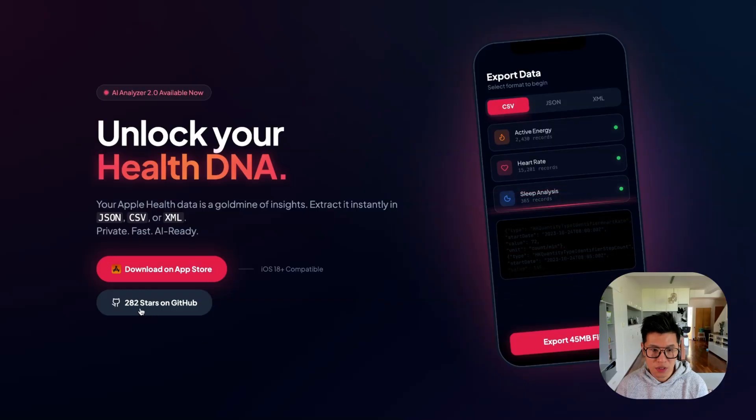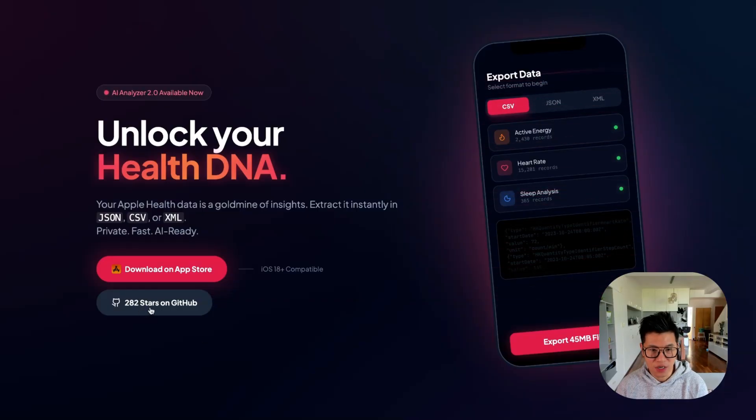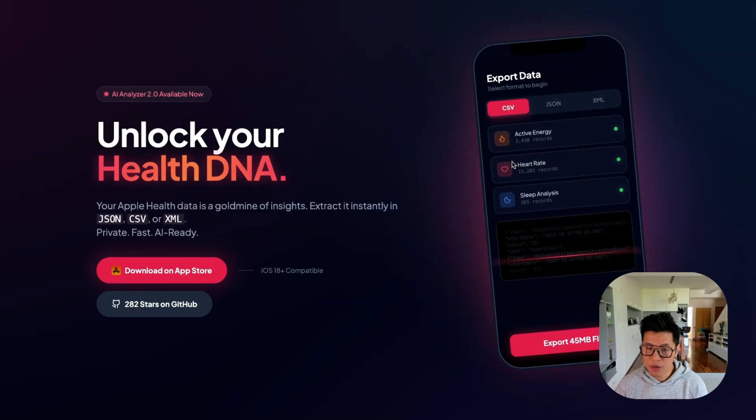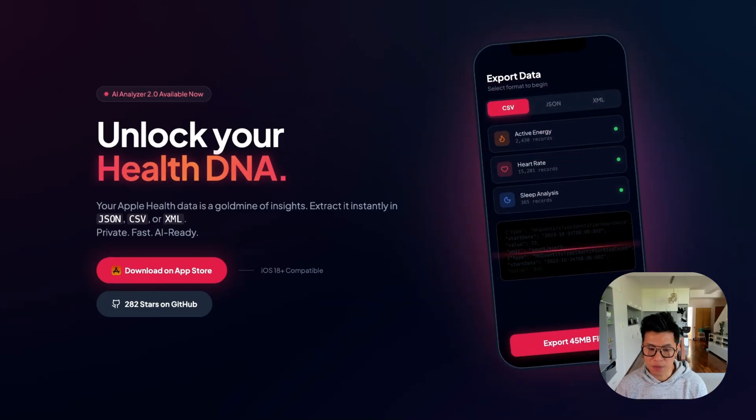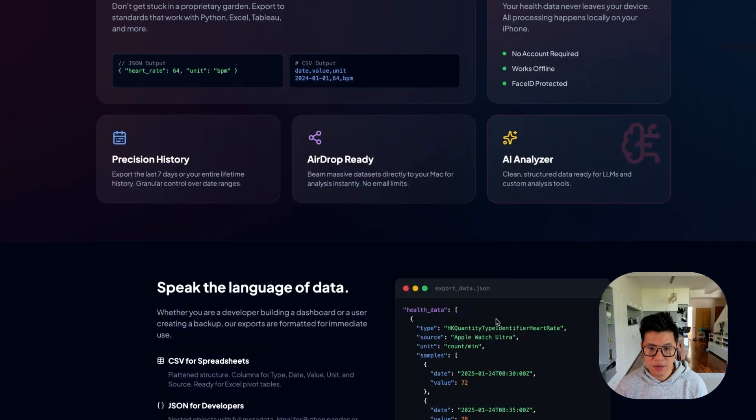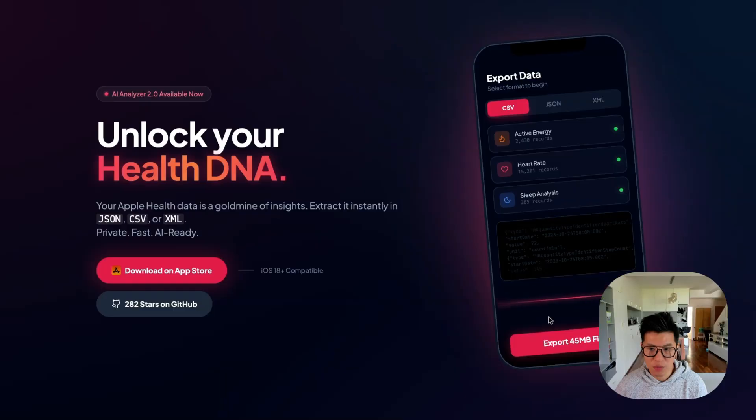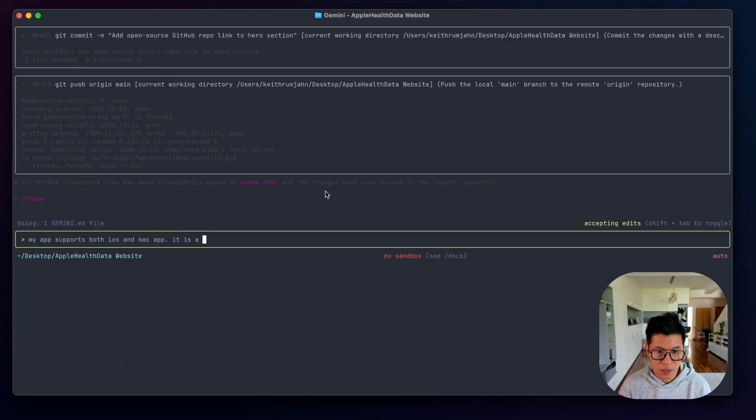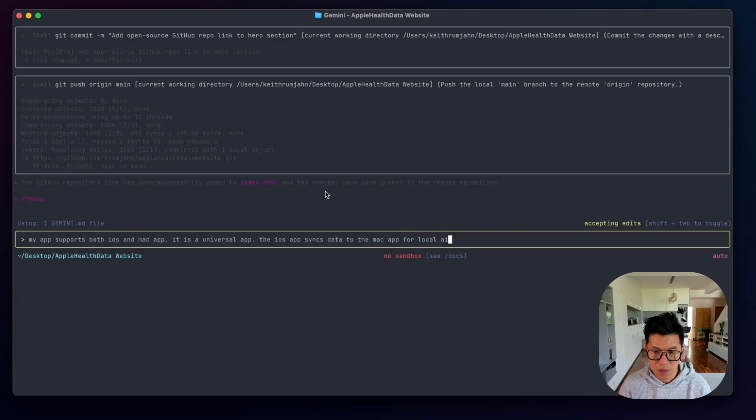Okay. So it's shown that it's got 280 stars on GitHub. So that's really good. Okay. So it seems like it's only taken the iPhone data from my app store description, but it also syncs with my Mac. So I want to add that in as well.